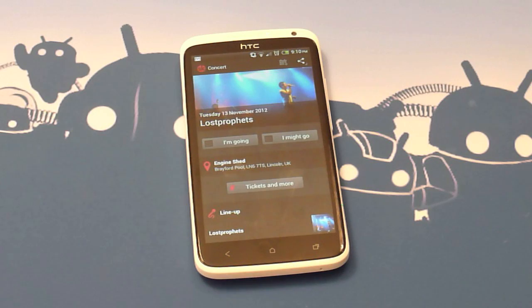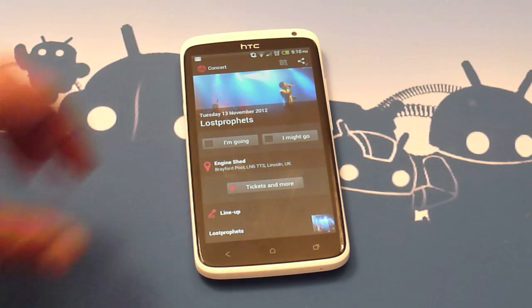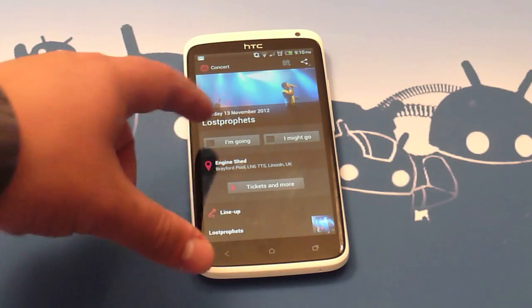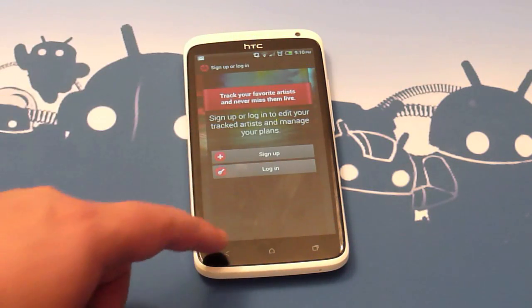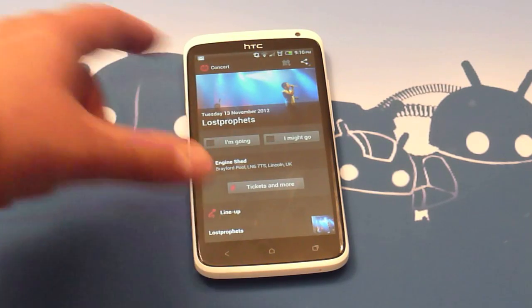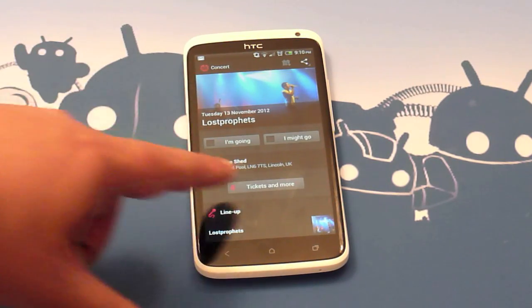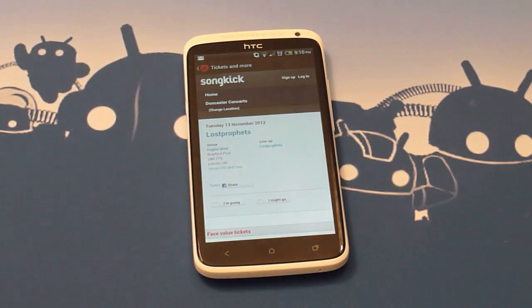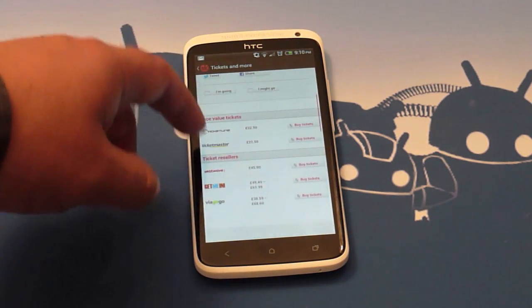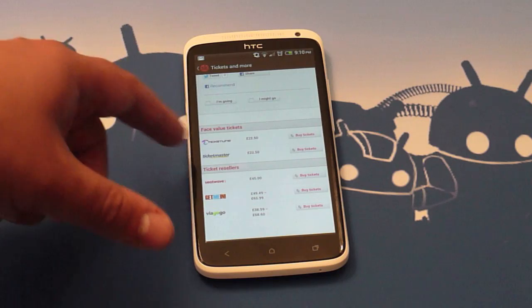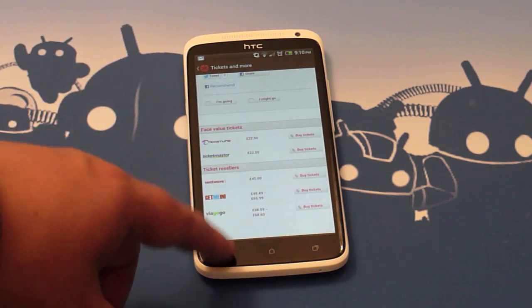Funnily enough, this application has just made me aware of a concert that The Lost Profits are playing in my hometown, which I wouldn't have known about otherwise — so good end to the day! From within here you can mark it as 'Going' (which requires an account), or 'I Might Go'. It gives you the address and location, and there's also a link to buy tickets from a number of online vendors. In the UK that includes Ticketmaster and Ticketline.